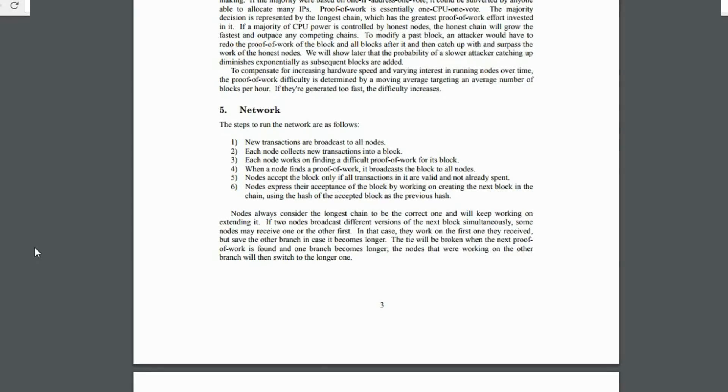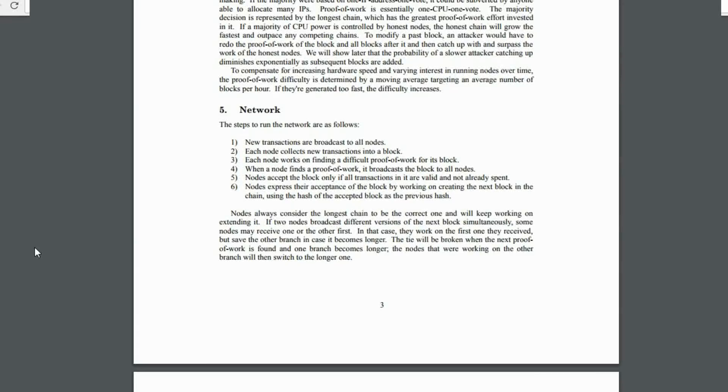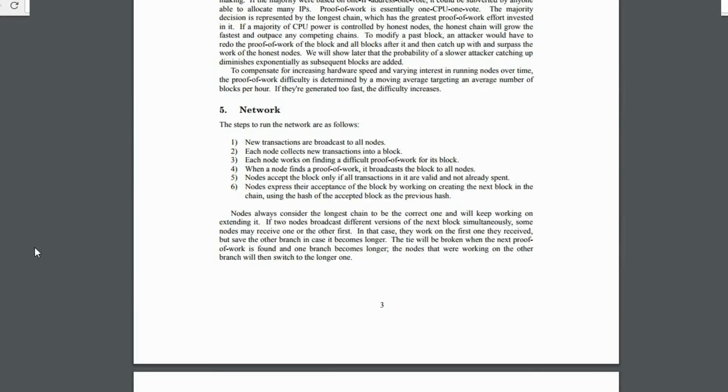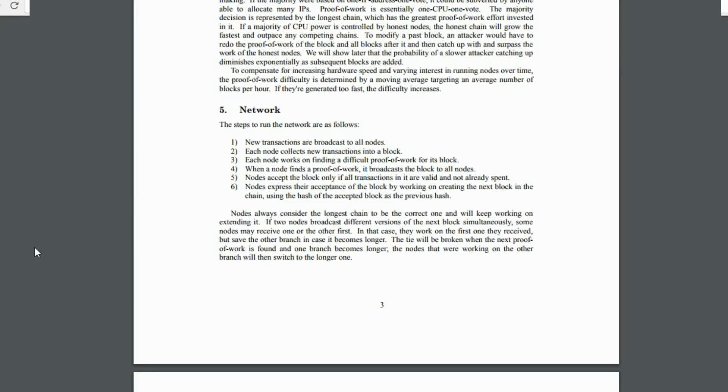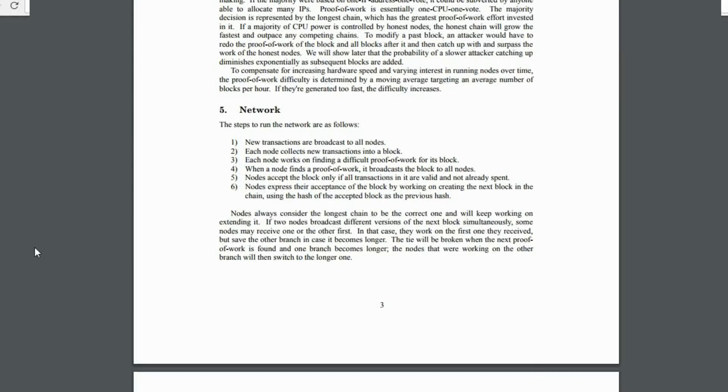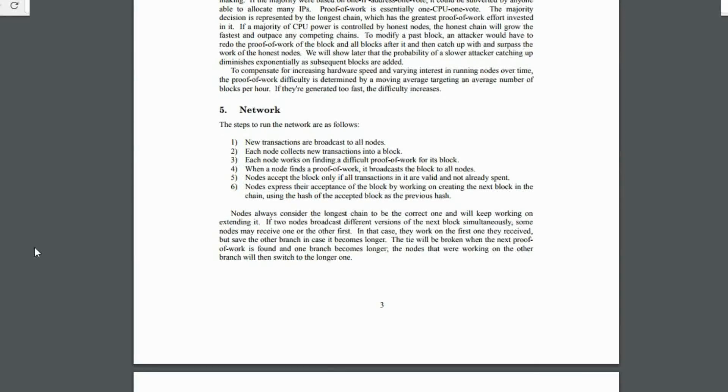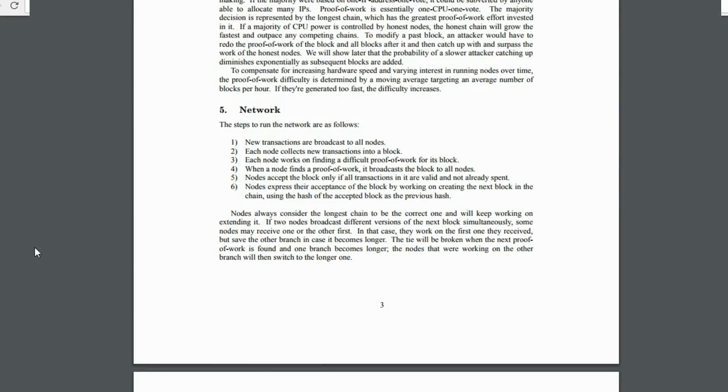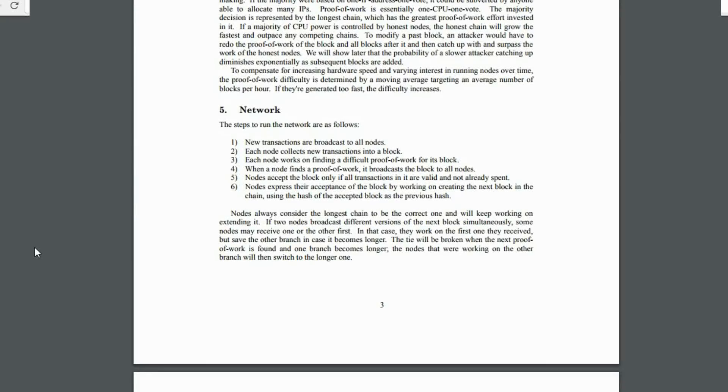When a node finds the proof of work, it broadcasts that block to all the nodes. The nodes accept a block only if all the transactions in it are valid and they haven't already been spent. This is how you determine that you don't get double spending. You see, you have all these nodes trying to compete to make their transactions valid on the next block, but it's only the one that actually gets the right nonce and the proof of work that has the right to create the next block.